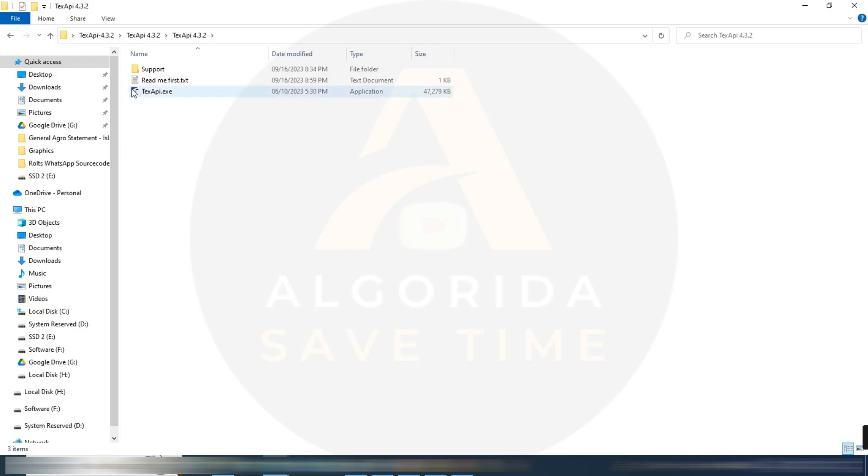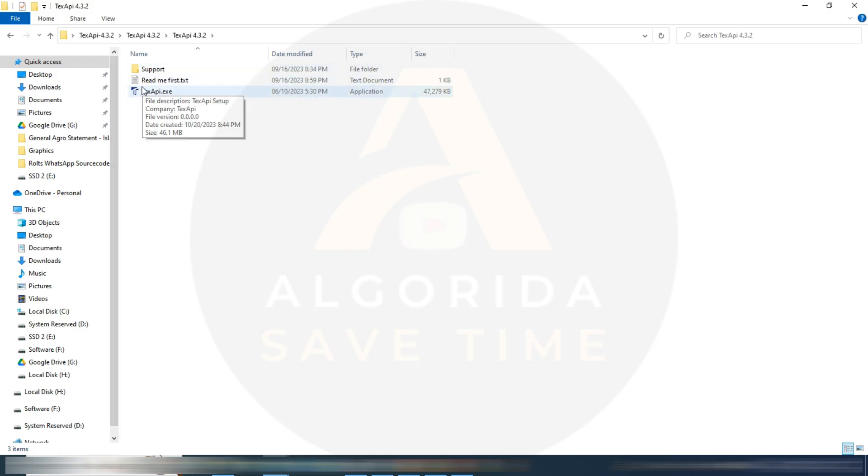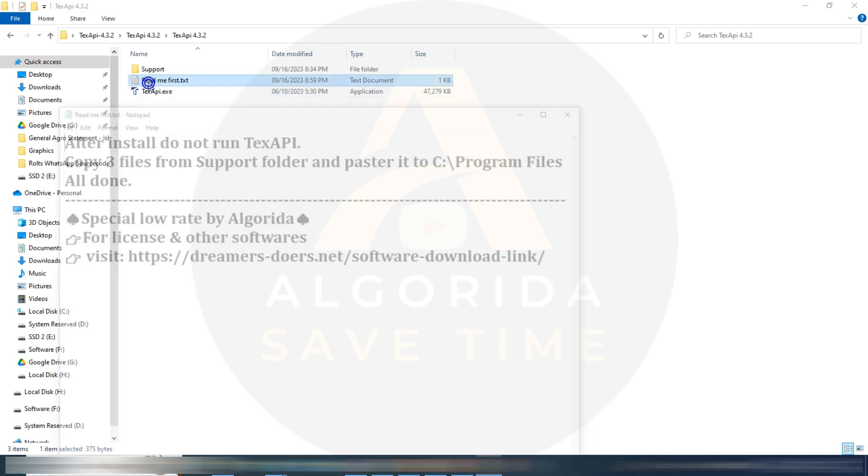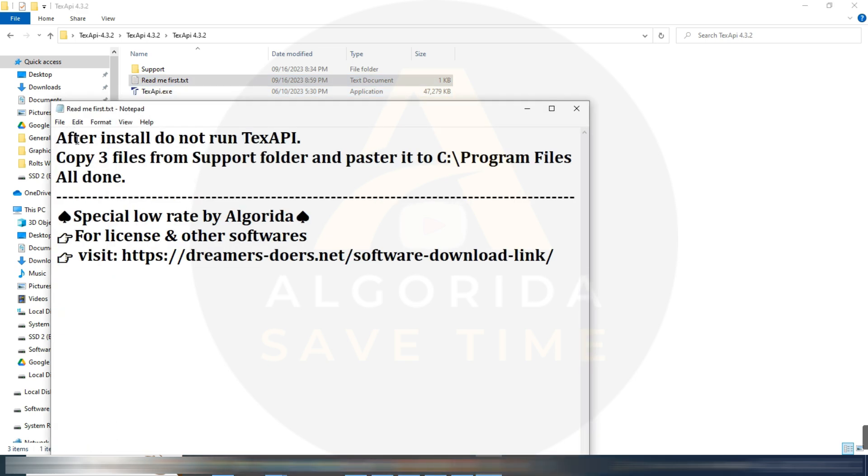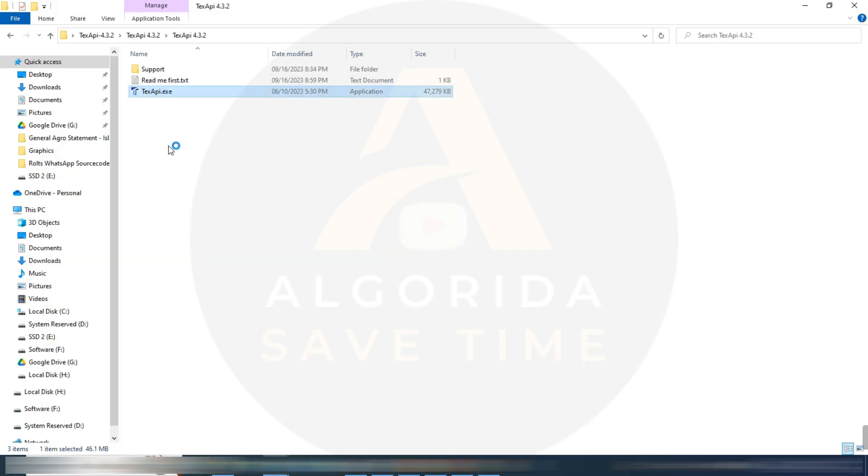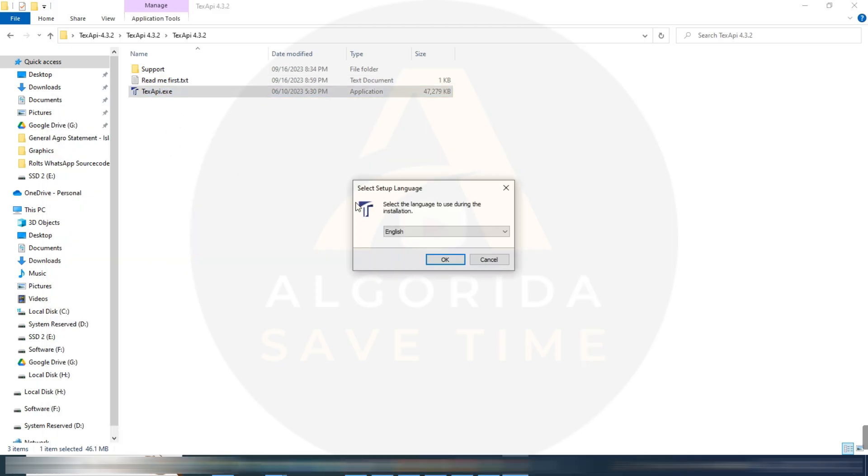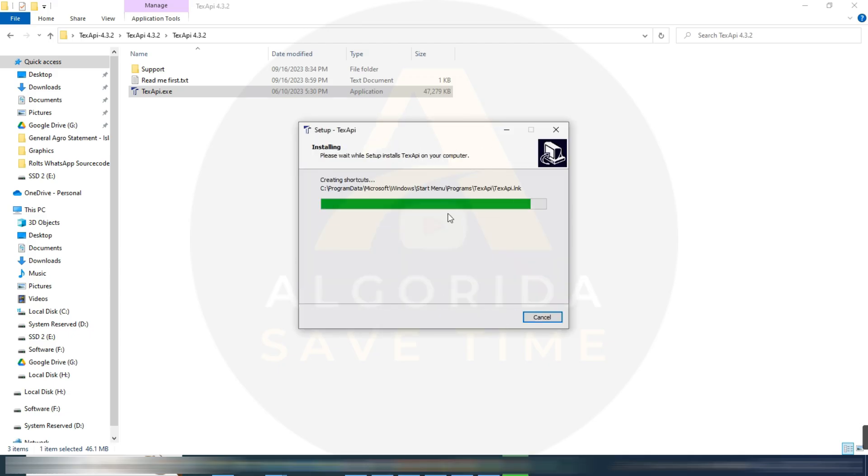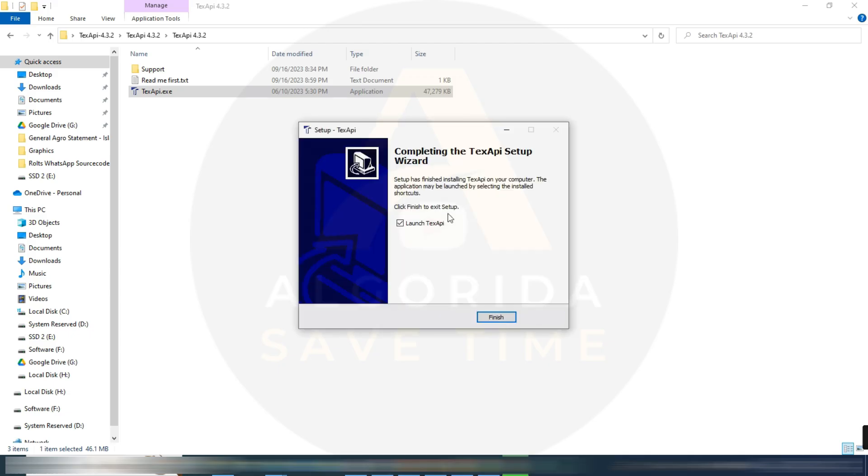You will get three files: support folder, readme text, and TextAPI dot exe. Open the readme text file. Here is some instruction how to install this. In order to install the software, click on TextAPI dot exe and install as normal software. Next.